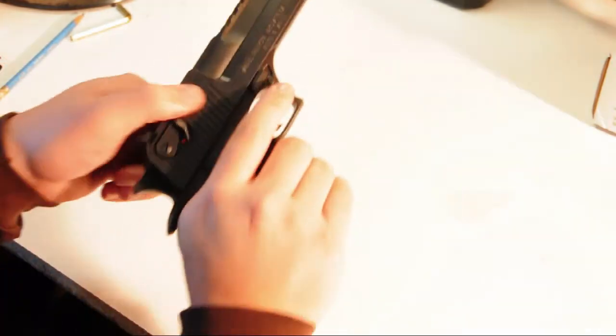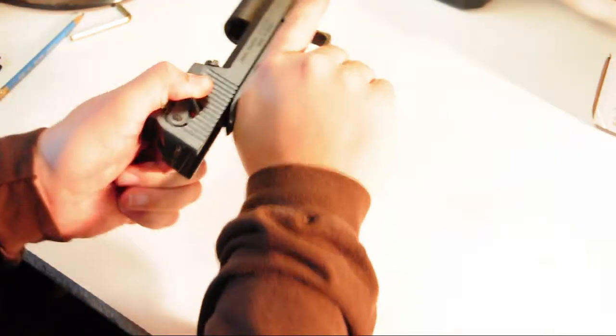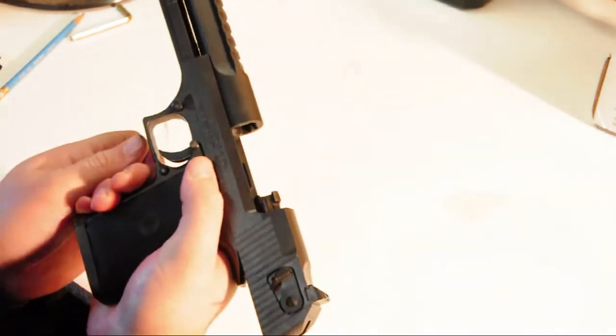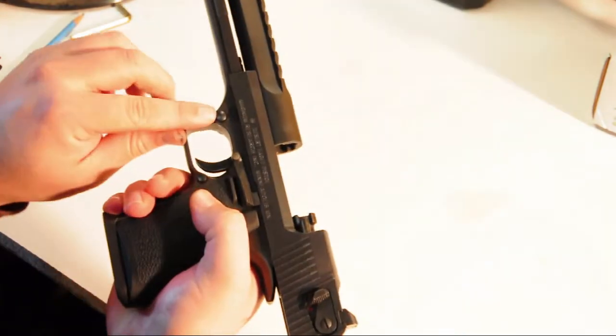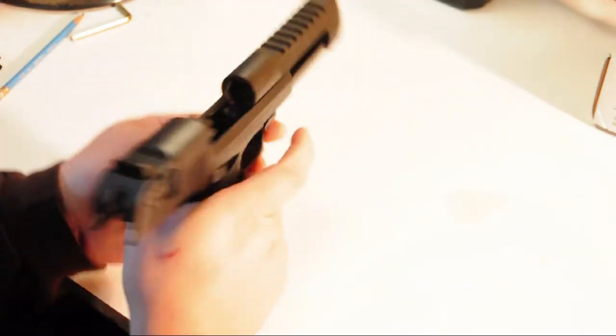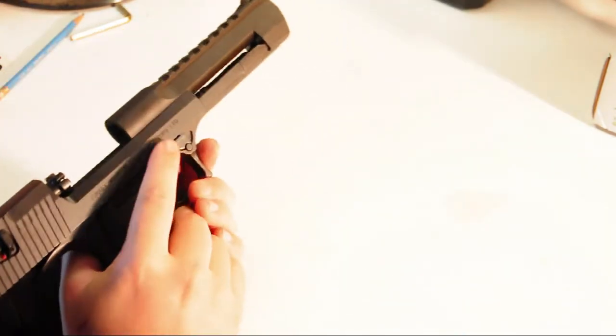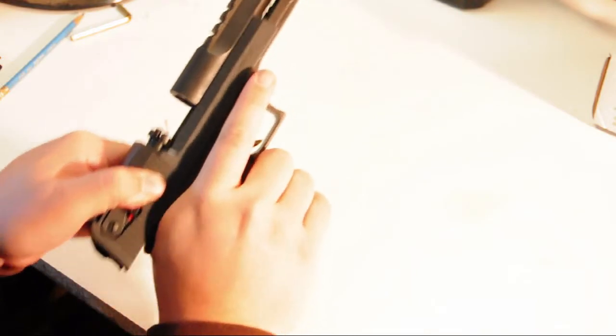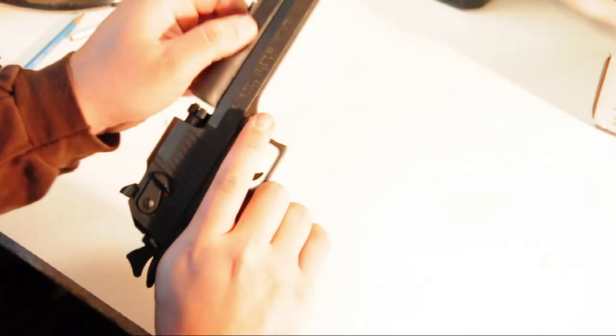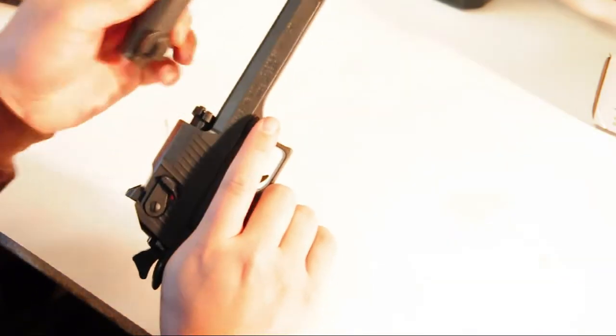First, lock back the slide. Then on the left side of the frame, there's a button you press, which allows you to rotate the switch on the right side of the frame. Then just ride the slide forward.